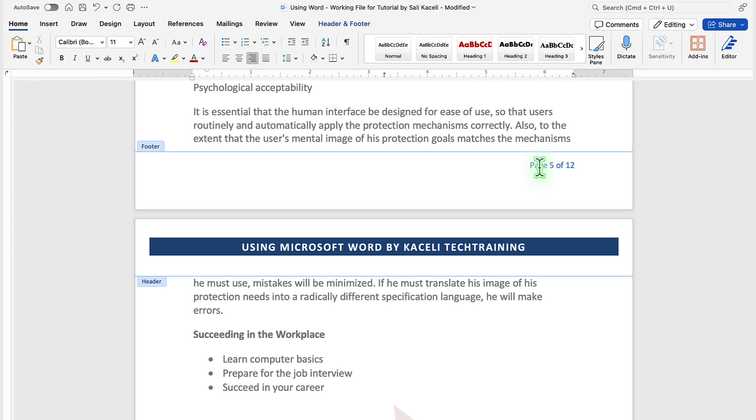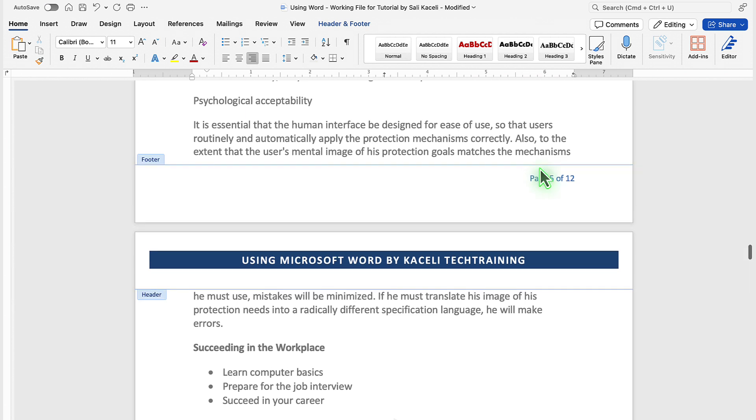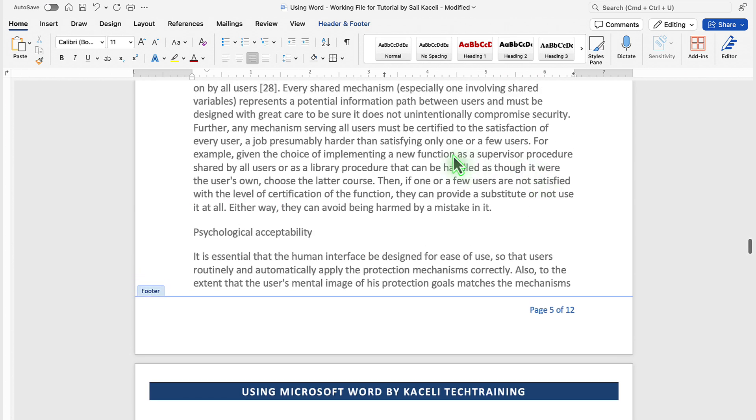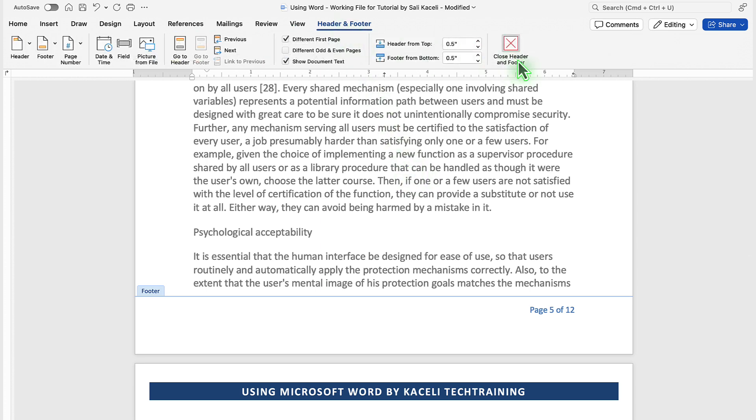Obviously, you can adjust the font colors and other properties, and once you are done, you can either double-click somewhere else in the document text, or click on Header Footer, and then click on Close Header Footer.